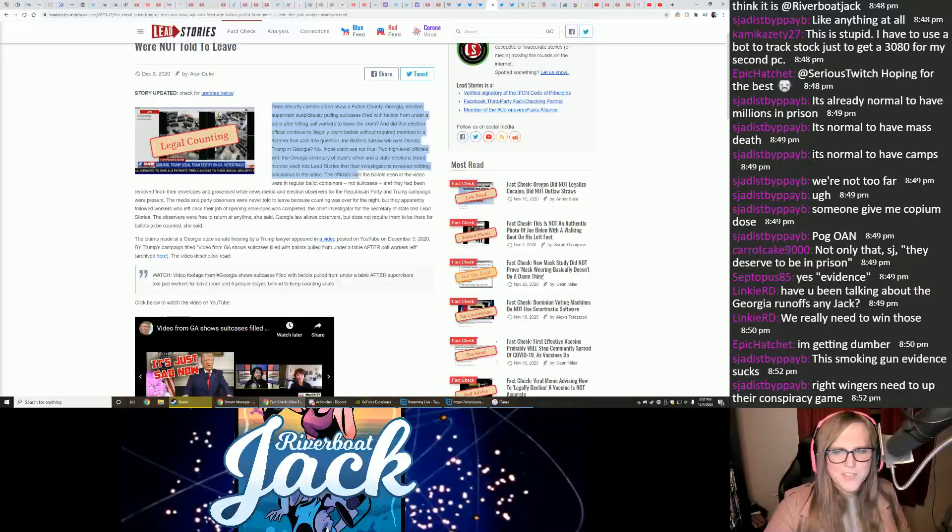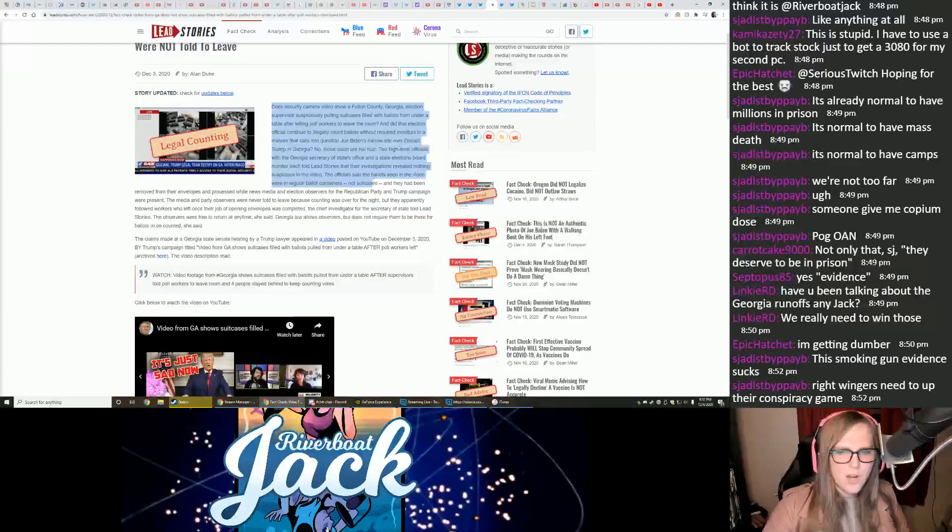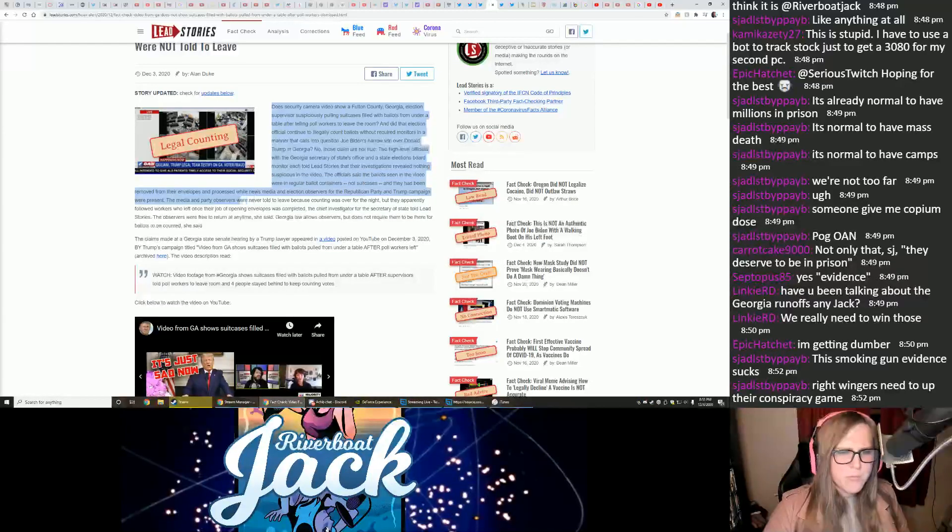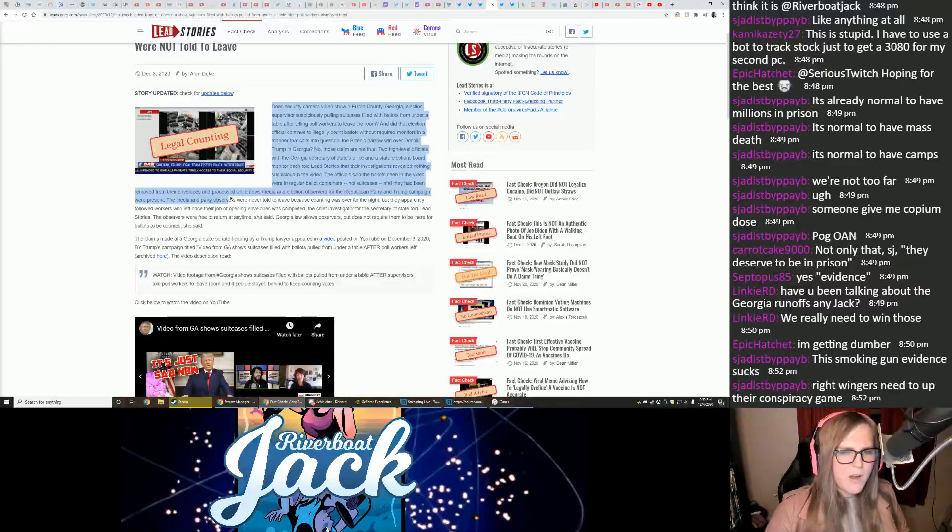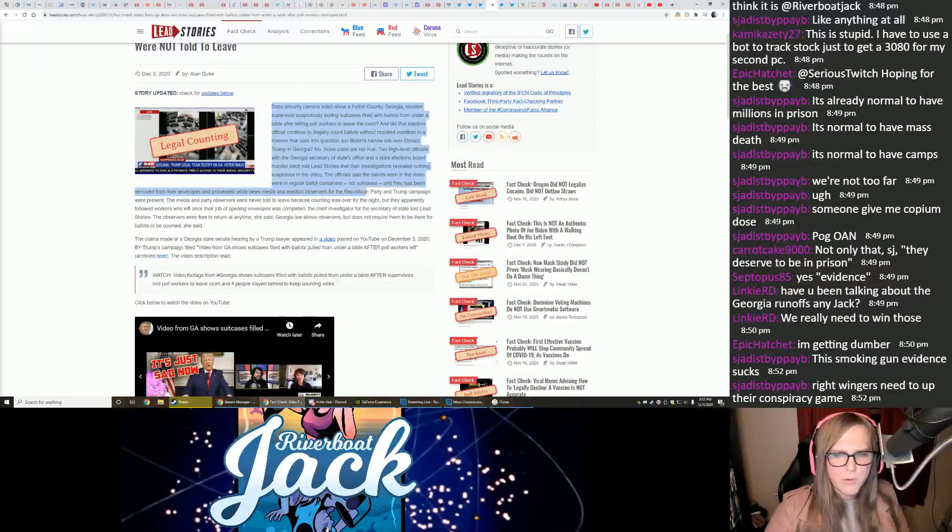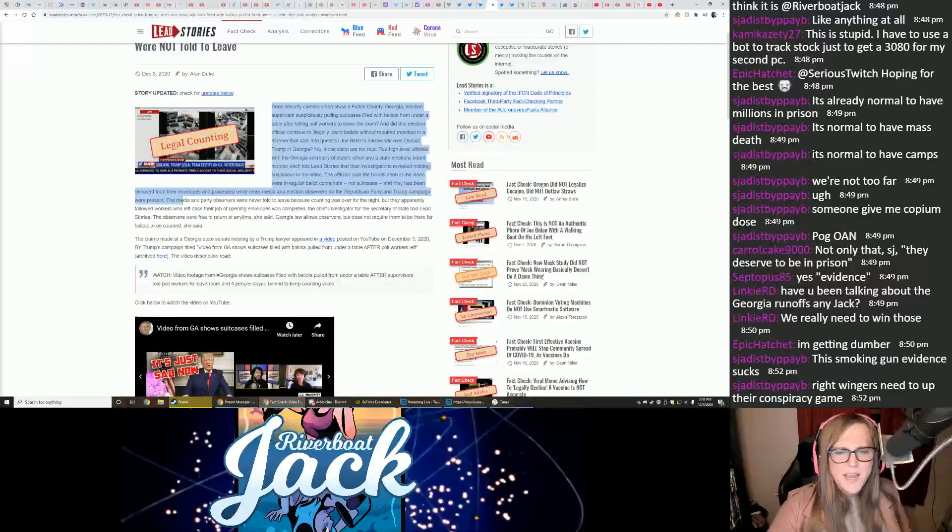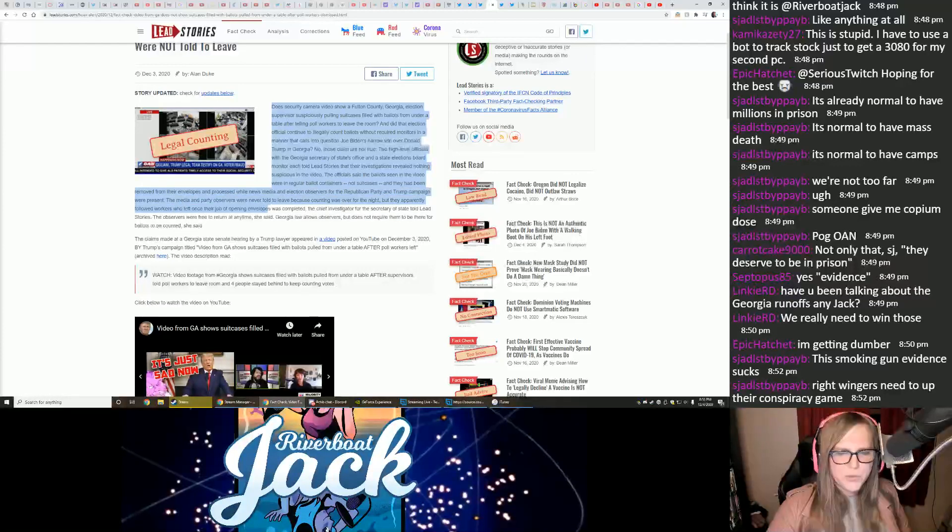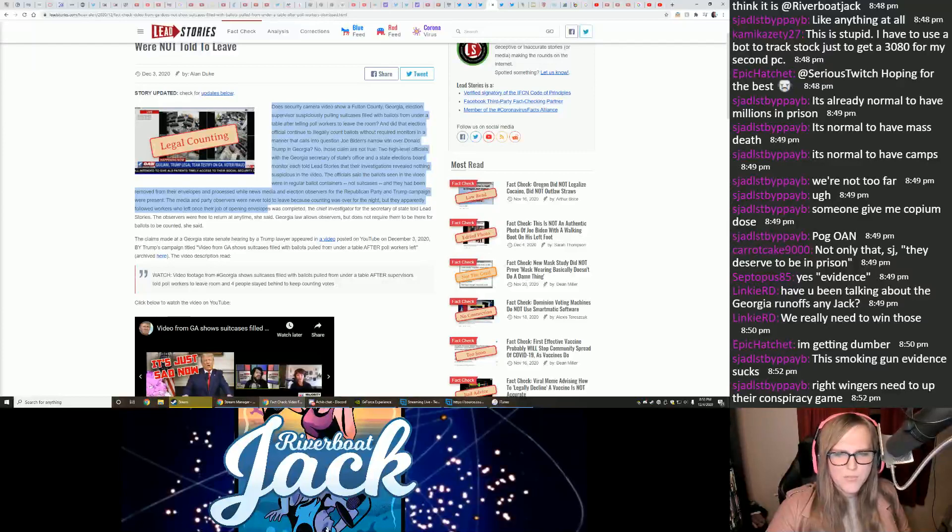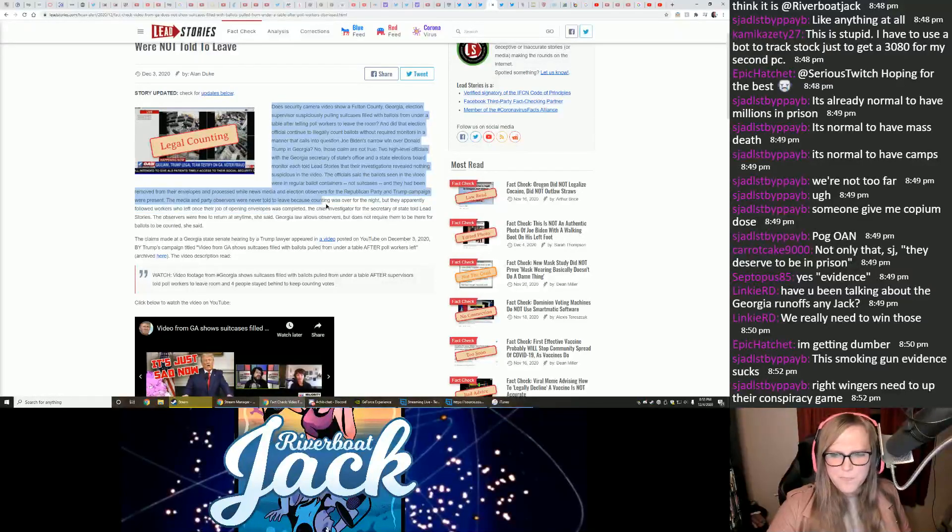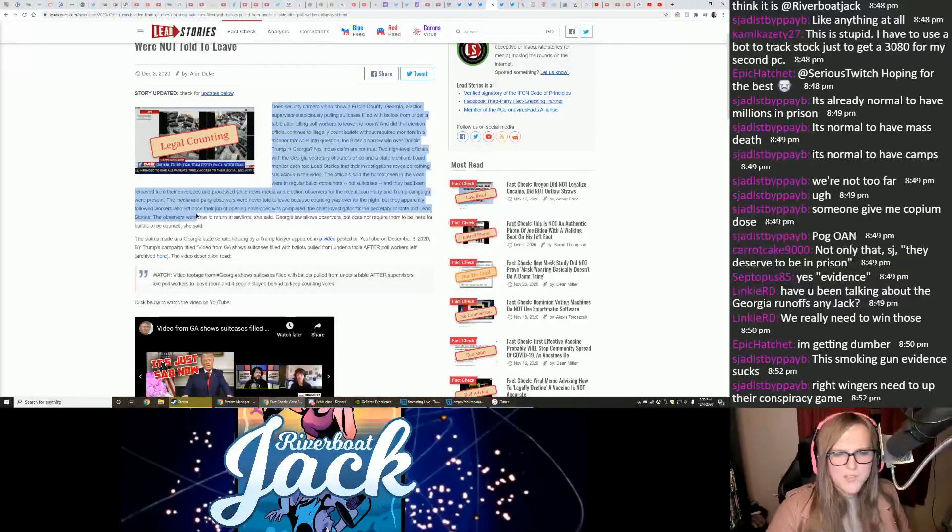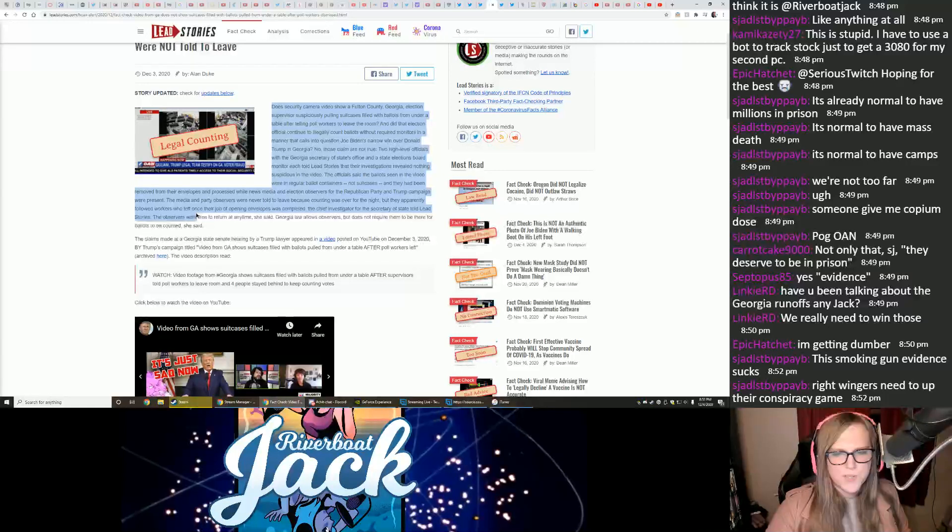The officials said the ballots seen in the video were in regular ballot containers, not suitcases, and they had been removed from their envelopes and processed while news media and election observers for the Republican Party and the Trump campaign were present. The media and party observers were never told to leave because counting was over for the night, but they apparently followed workers who left once their job of opening envelopes was completed.